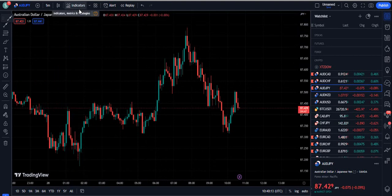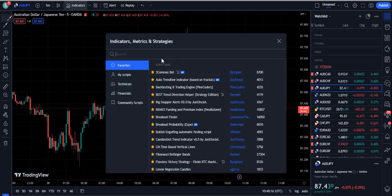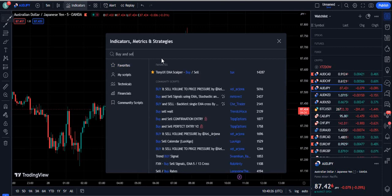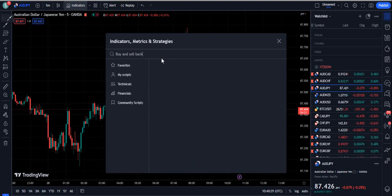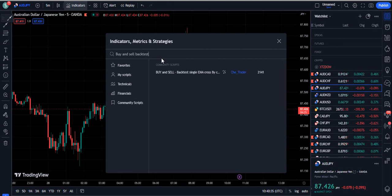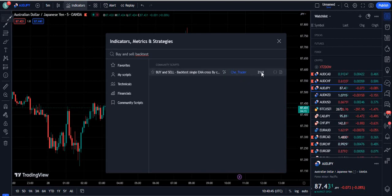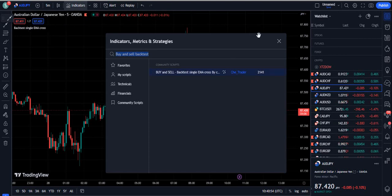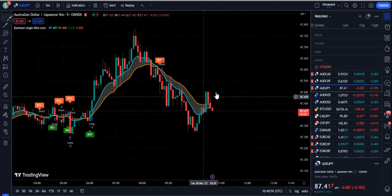Now let's move to the indicator section. We need to write the indicator name — we will attach two indicators in this video. The first one is called 'Buy and Sell Backtest' — write it with no space in 'backtest'. When you search 'buy and sell backtest,' the indicator that appears is called Buy and Sell Backtest Single EMA Cross, authored by CHE Trader. It has grown in popularity with over 2,141 subscribers. Click it and the indicator will attach to your screen.